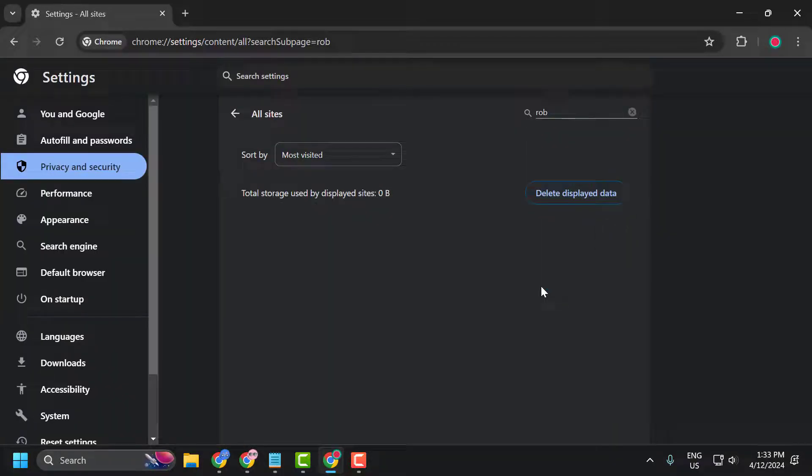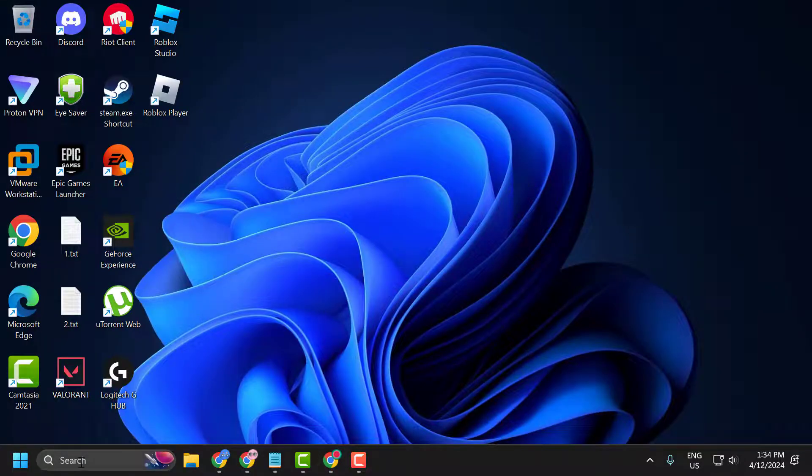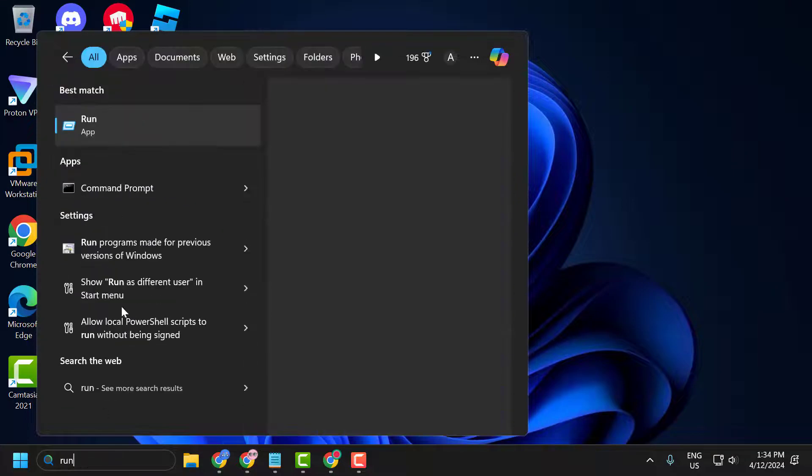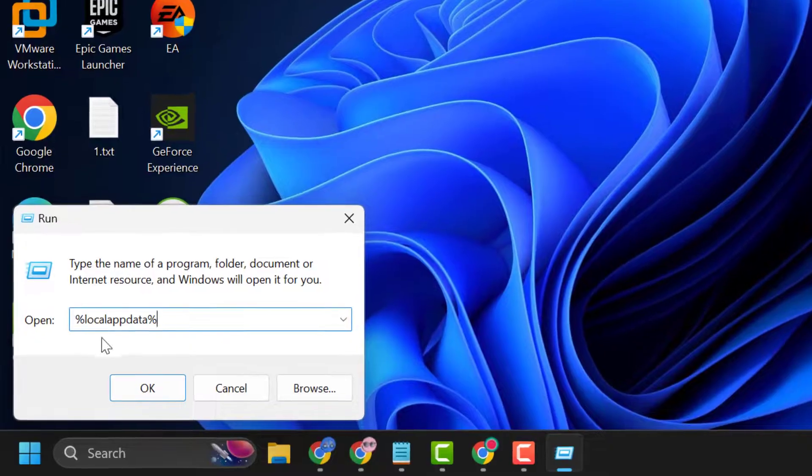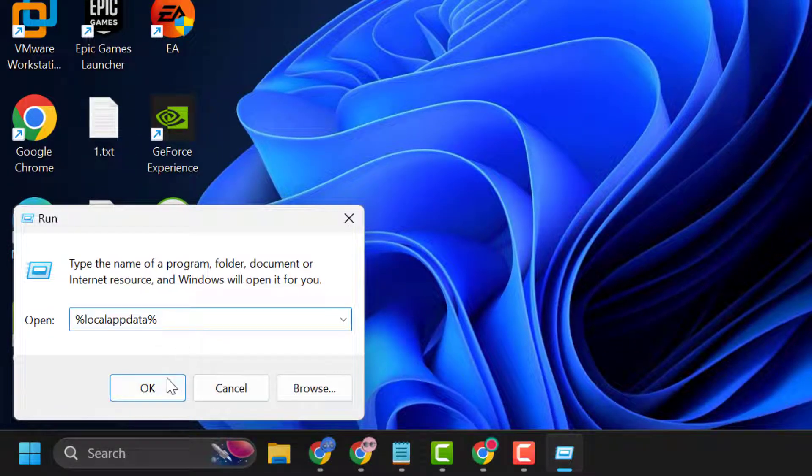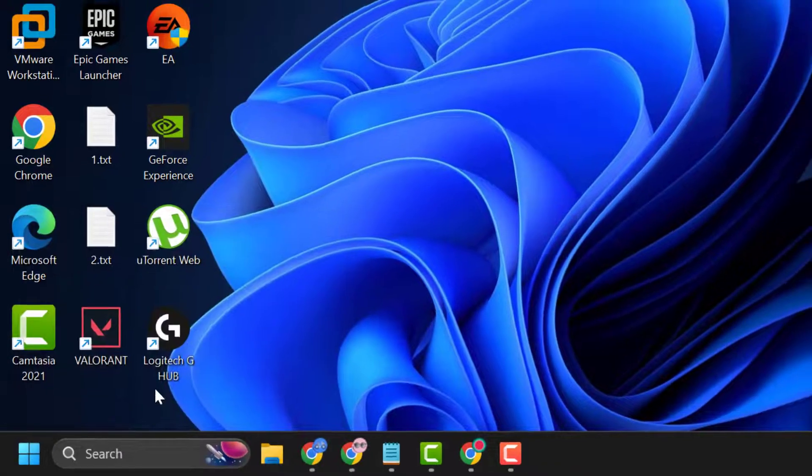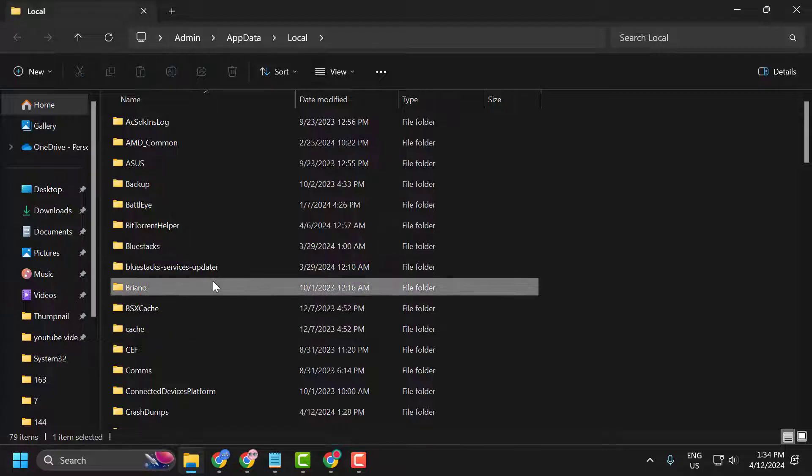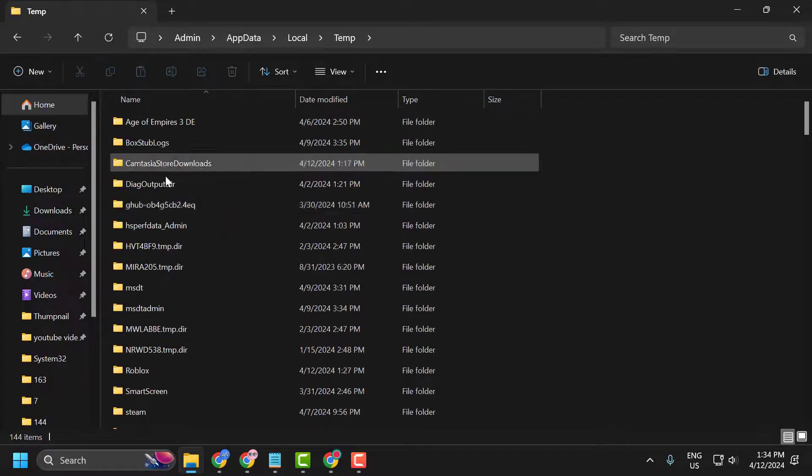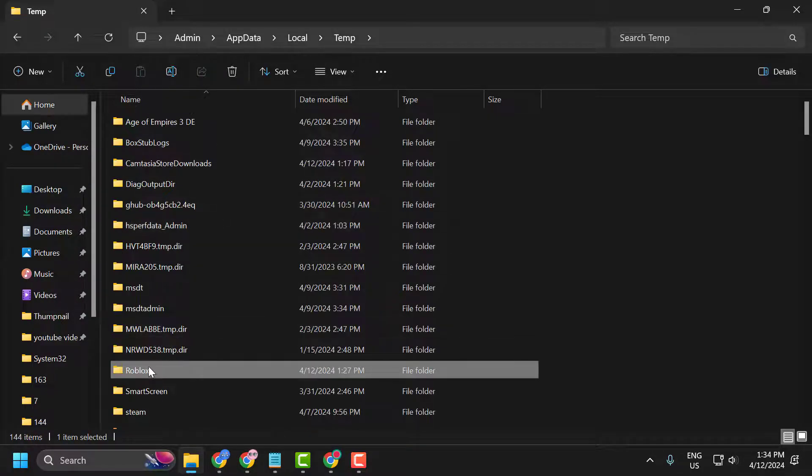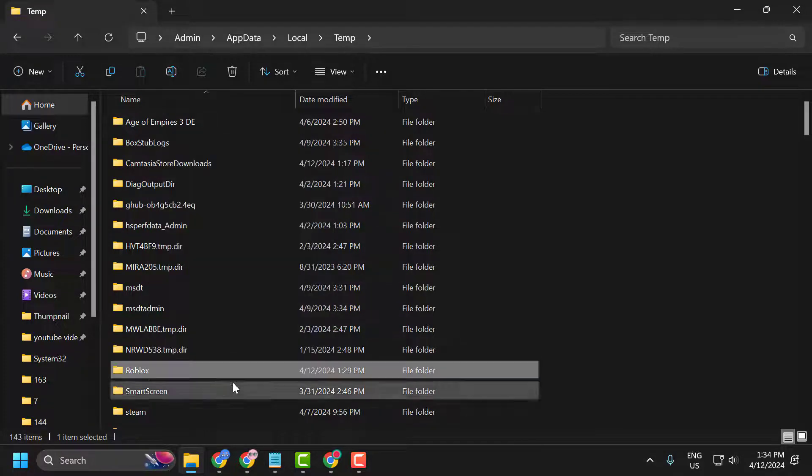After doing this, the second step is to clear Roblox cache files in our PC. To do this, you just need to go to the search menu and type Run. Click to open it. Type %localappdata%. Click OK. In here, search for the Temp folder. Double click on it and search for the Roblox folder. Right click on it and delete it.